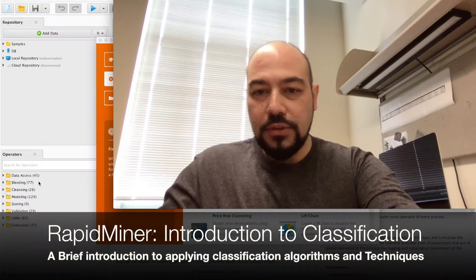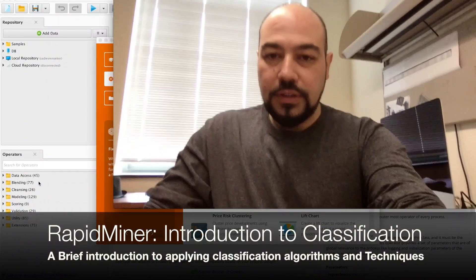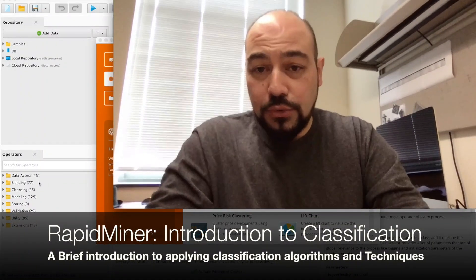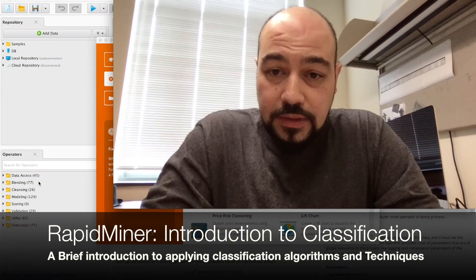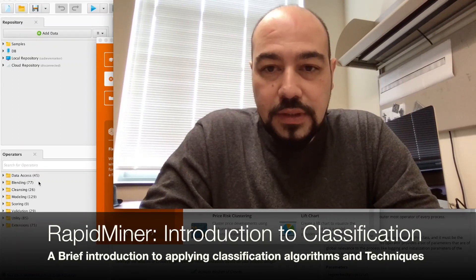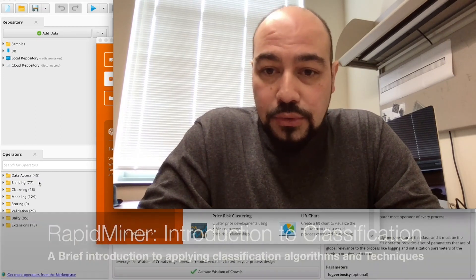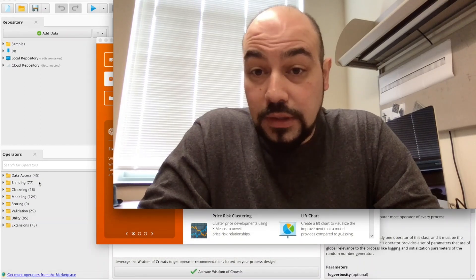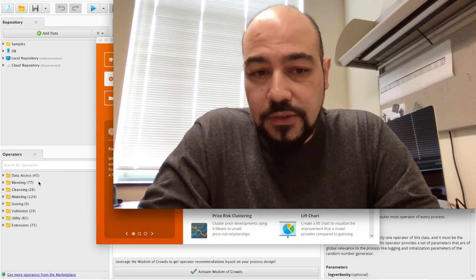Hello everybody. This video is going to be about a basic introduction to RapidMiner and some basics about machine learning. I'm going to use an Excel file or a CSV file, talk about how you can create a dataset by yourself, and then use this dataset in RapidMiner for classification purposes.